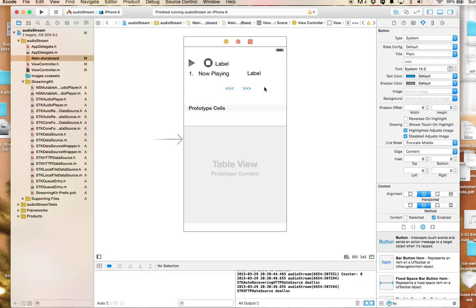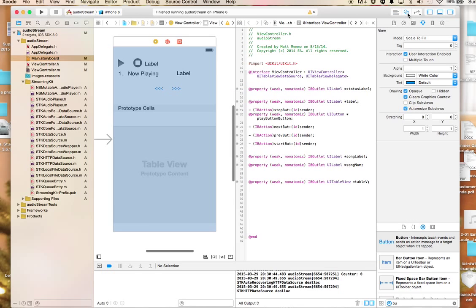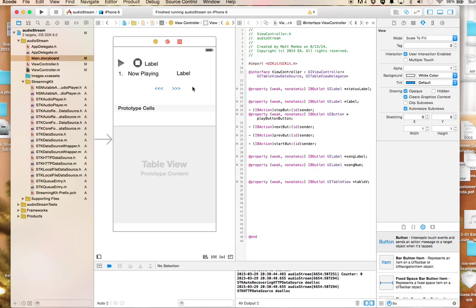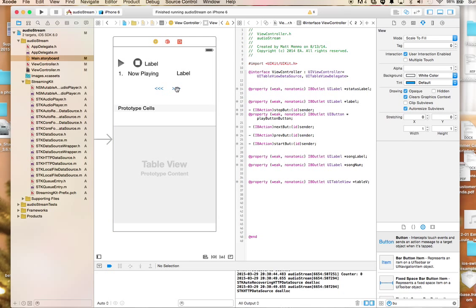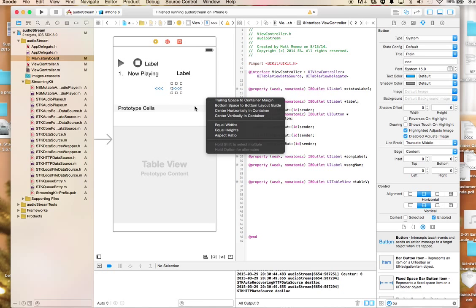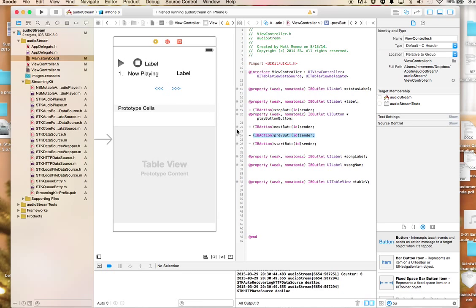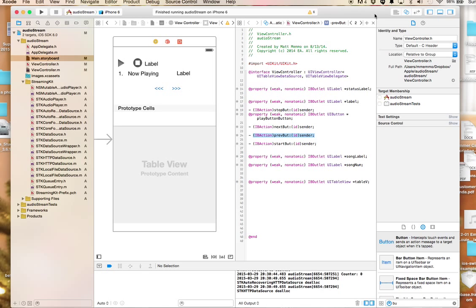I clicked on my split screen here and held down the control key to create two IB actions. Those are right here: next button and previous button.